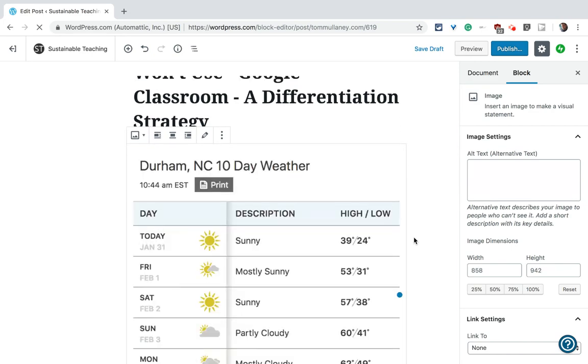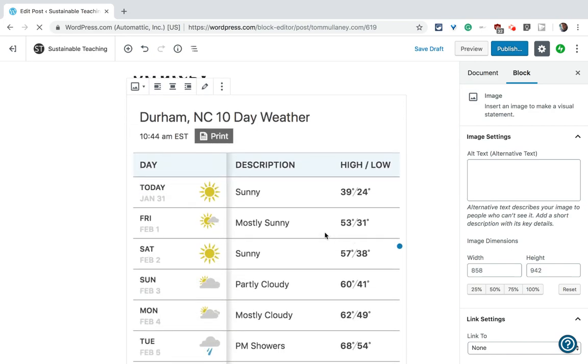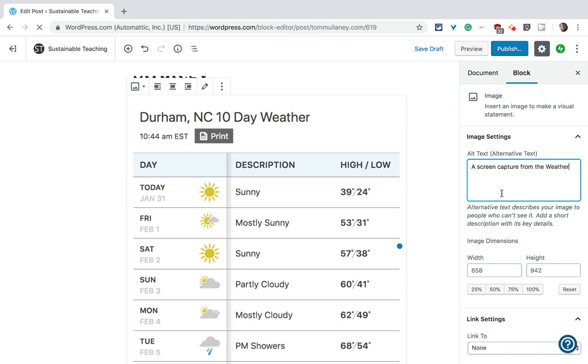This is from the Weather Channel and there it is. Now what's very important is here put some descriptive alt text. So a screen capture from the Weather Channel and the more detail you put there the better. The reason is that people with screen readers will then understand what you were trying to convey with the image.